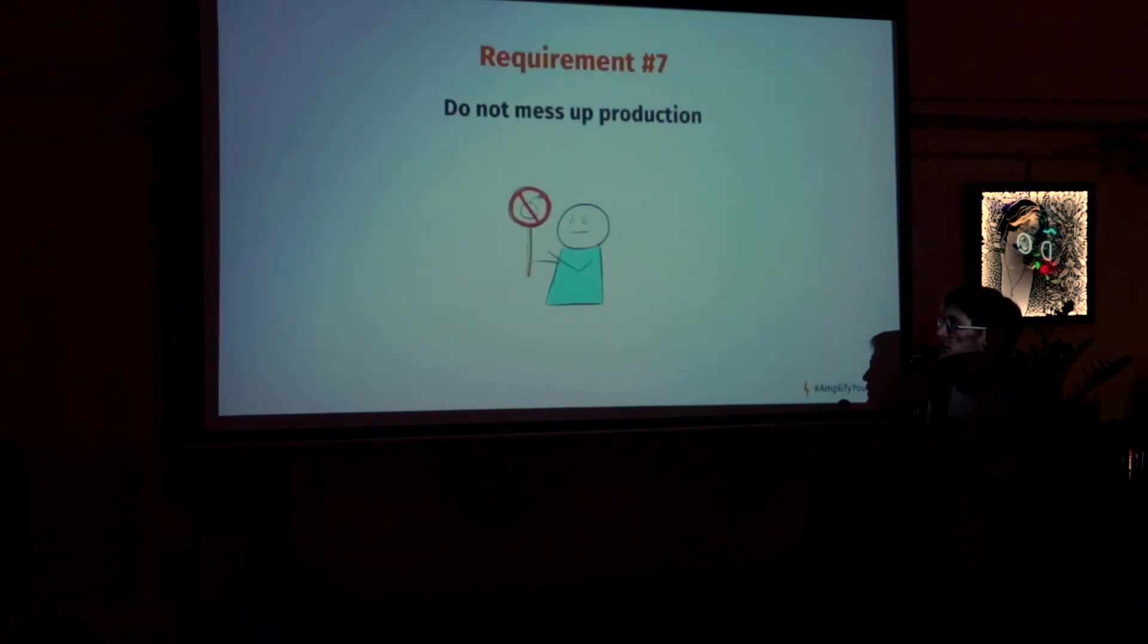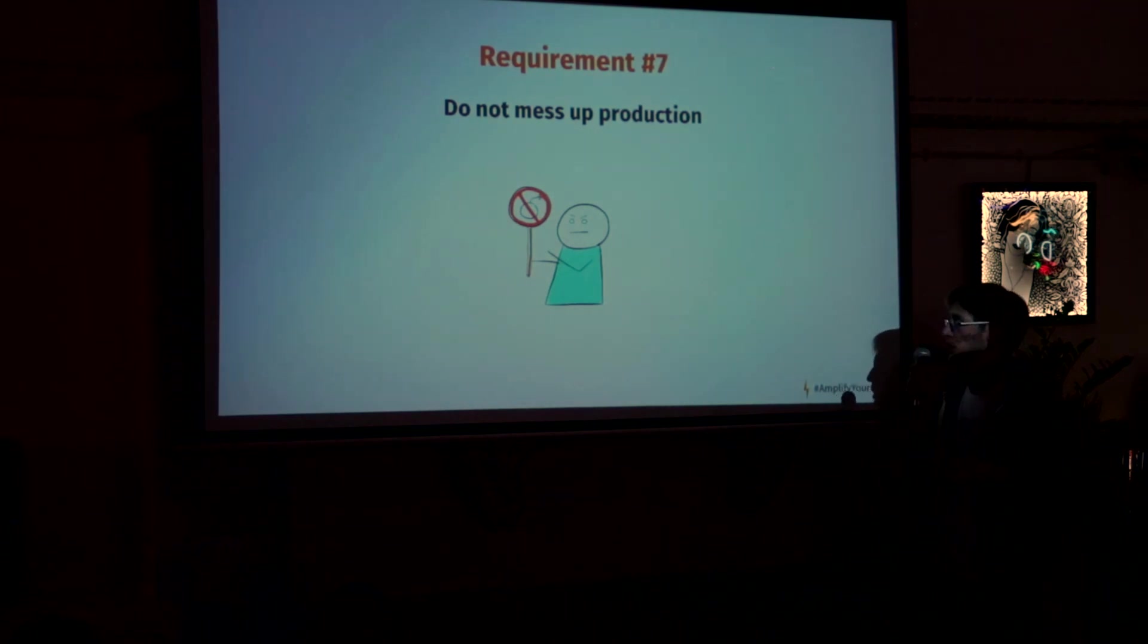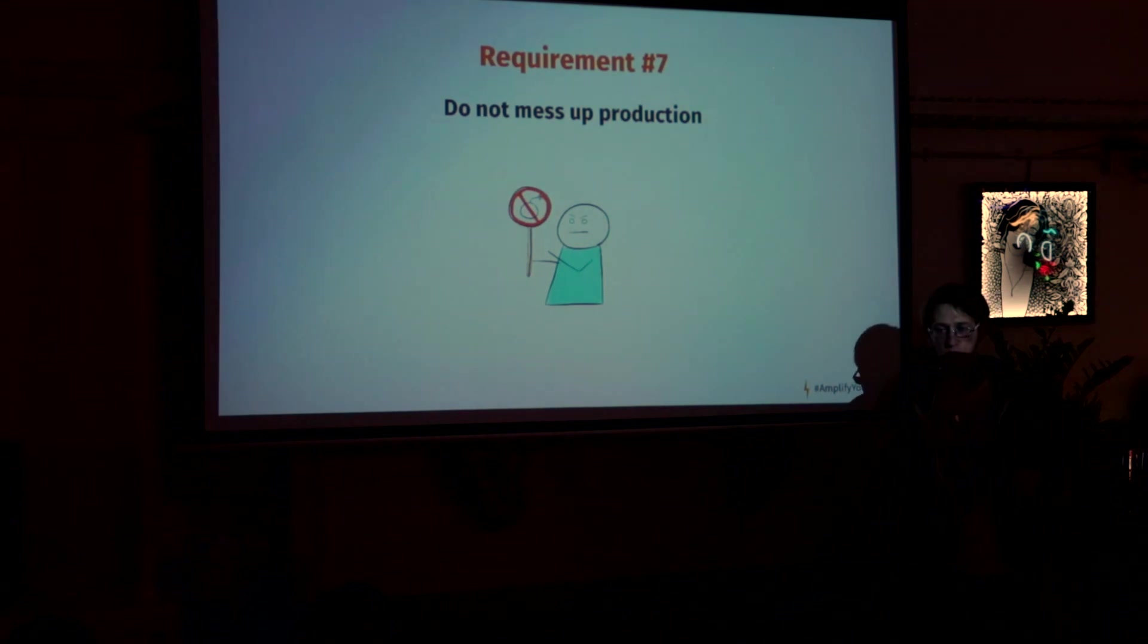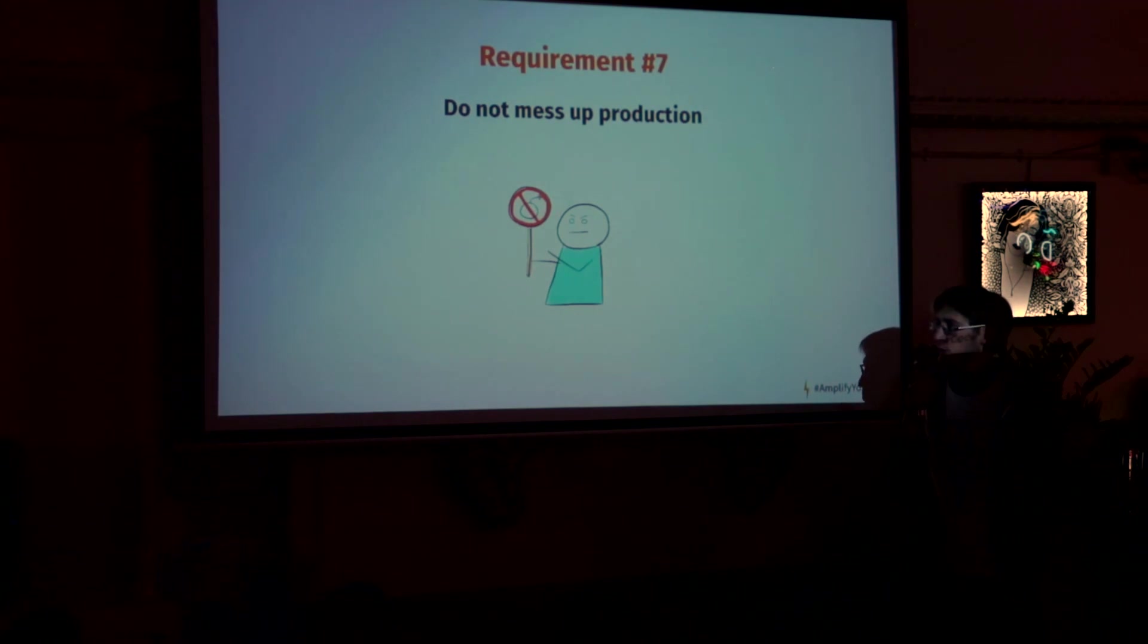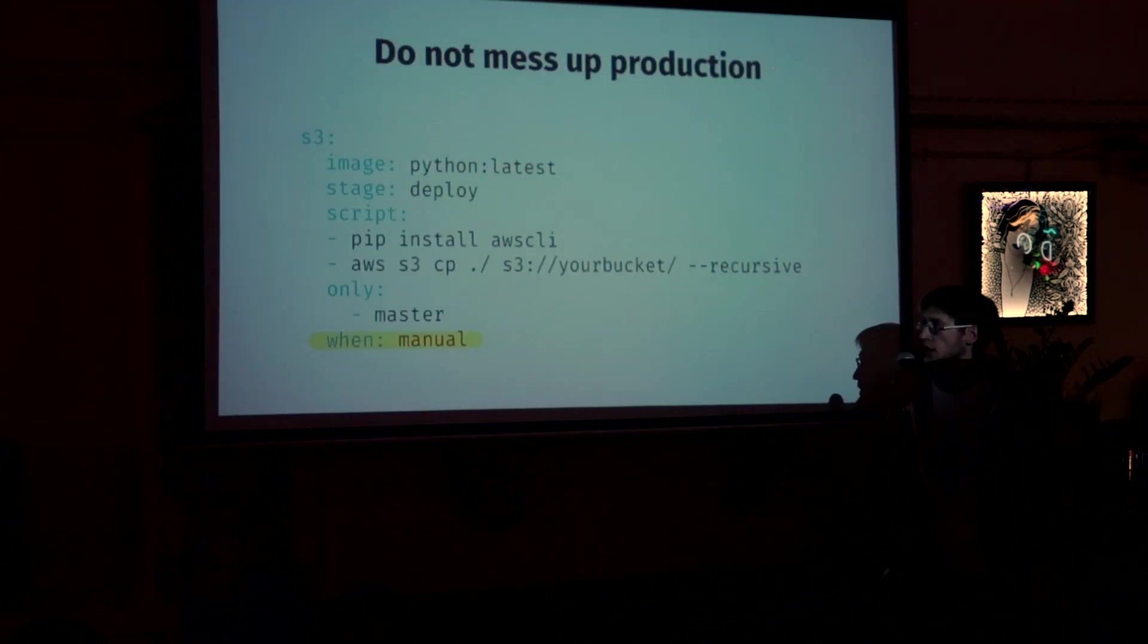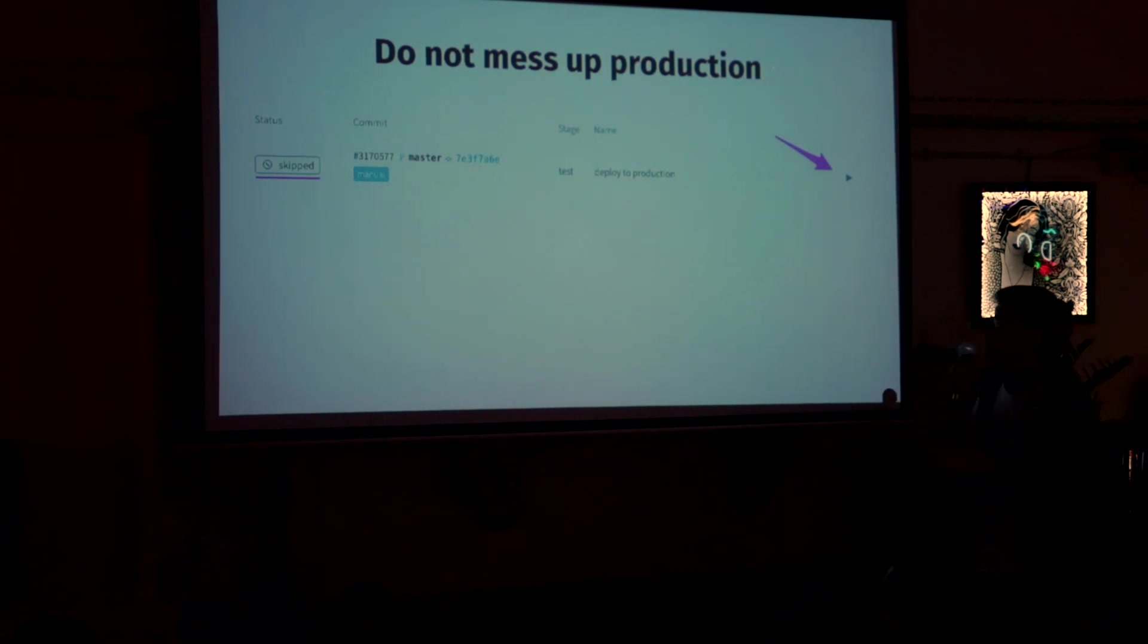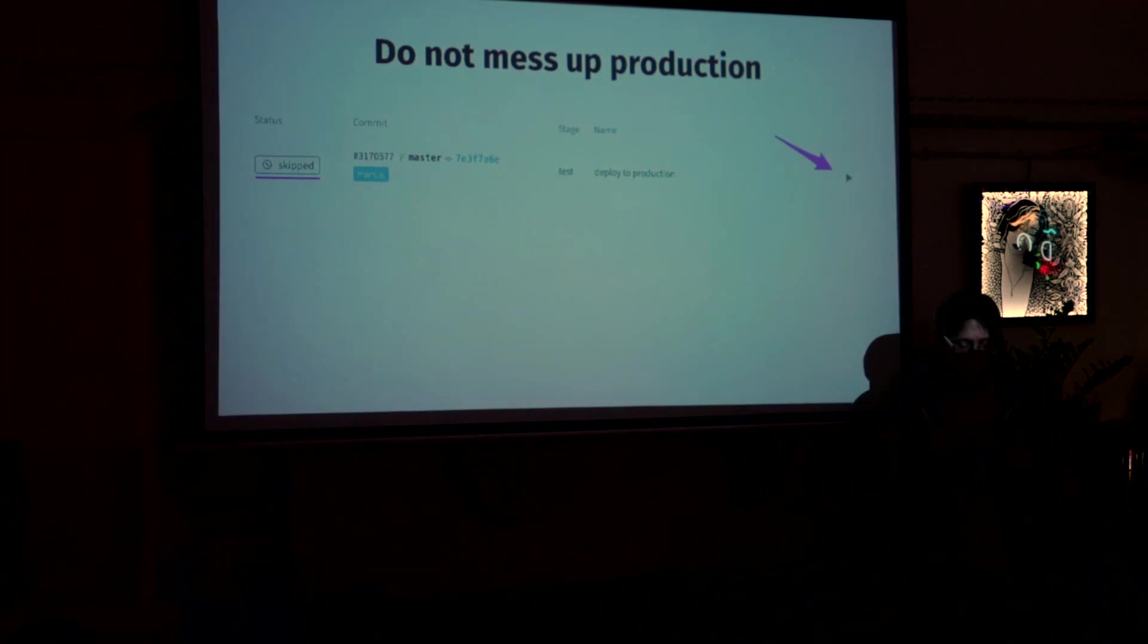And the final requirement. Our project managers gently asked us not to mess up the production. Because now we have even more developers. And sometimes they have merged conflicts. And sometimes, since we have automated deployment, they go straight to production. So we can, what we can do here, we can just add manual keyword. And if you do it, you will get your job will get the status skipped. And you will get this play button there. So you can manually click on it. And only then, the deployment will be triggered.